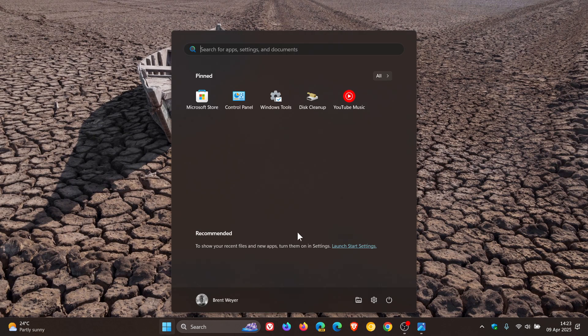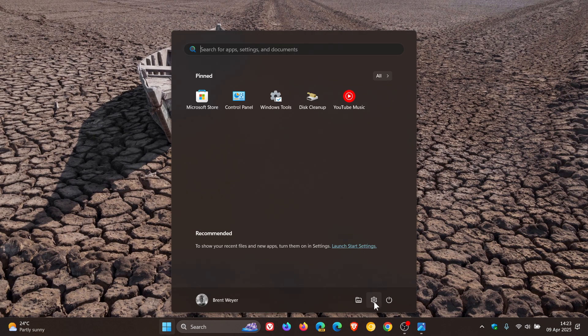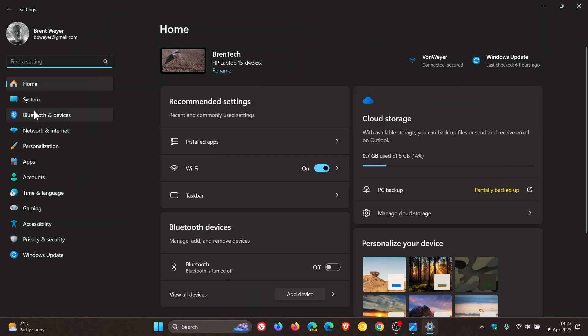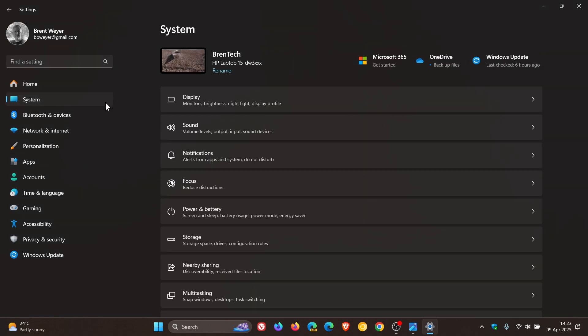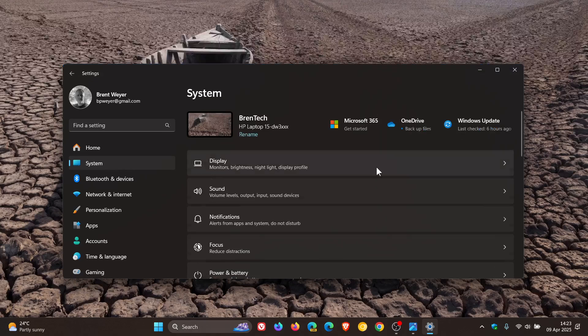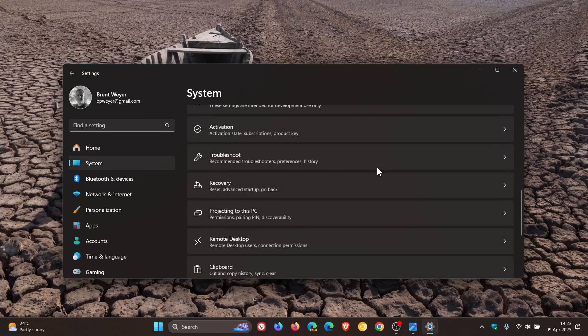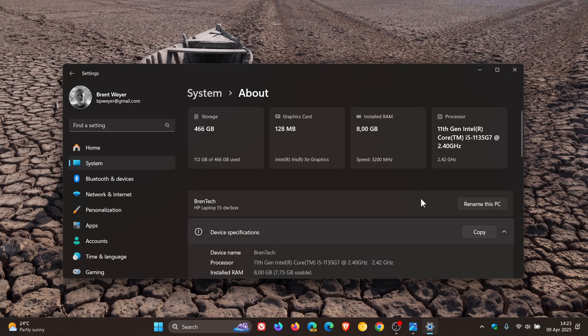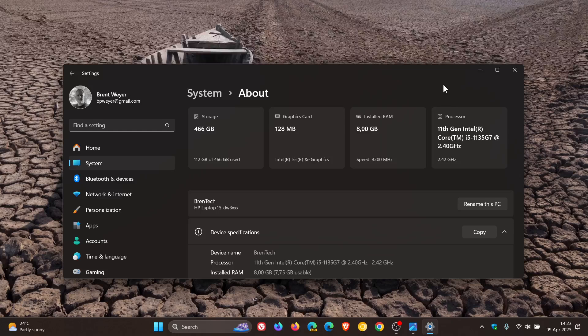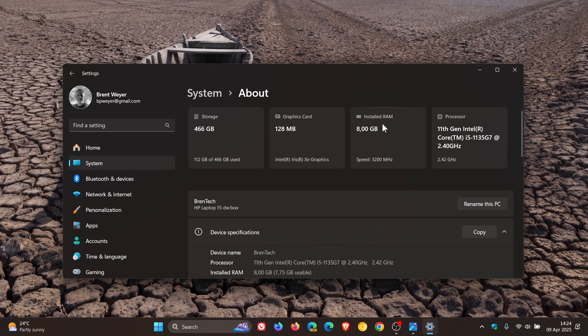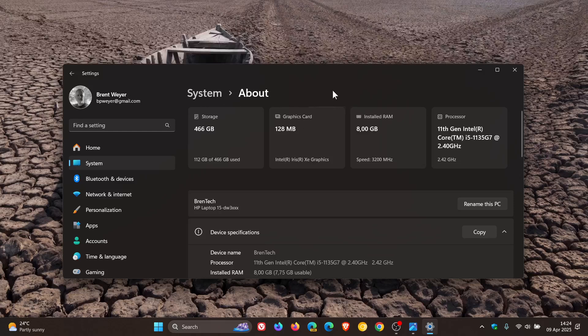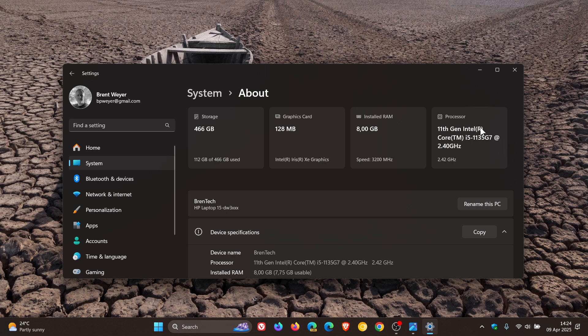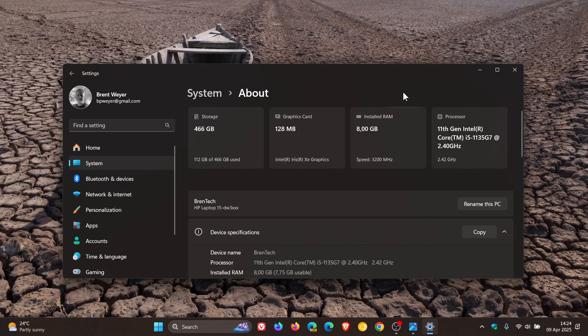If we head into our settings, system, and we scroll down to about, the update adds the new top cards at the top of the about settings page which gives you a quick glance and overview as to key specifications of different hardware like storage, graphics card, installed RAM, and your processor. I think is a nice touch and actually quite a handy little add-on and improvement to the user interface, especially for your average home user.